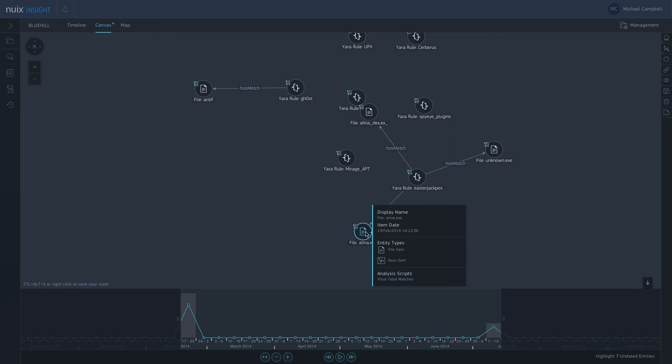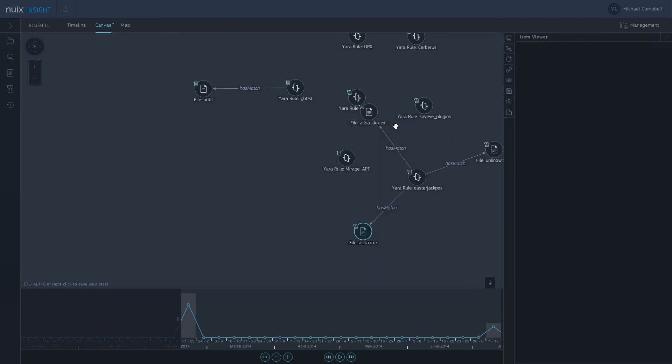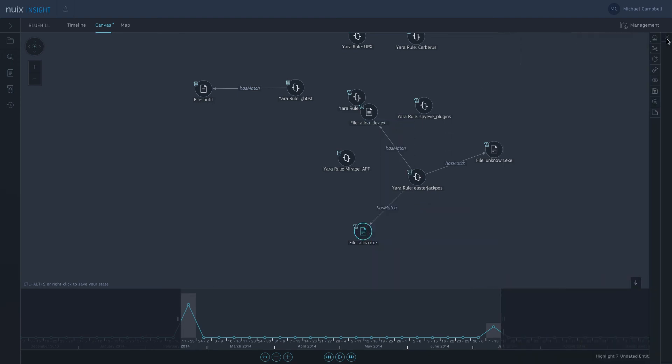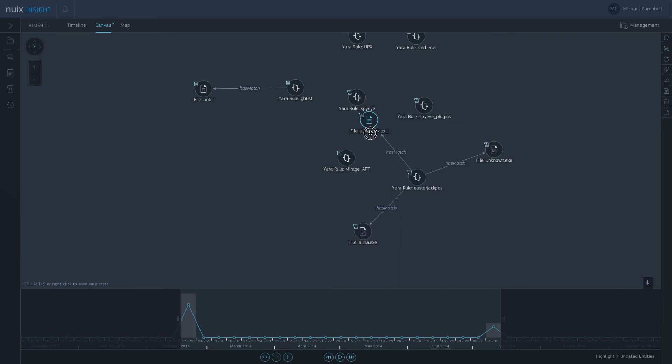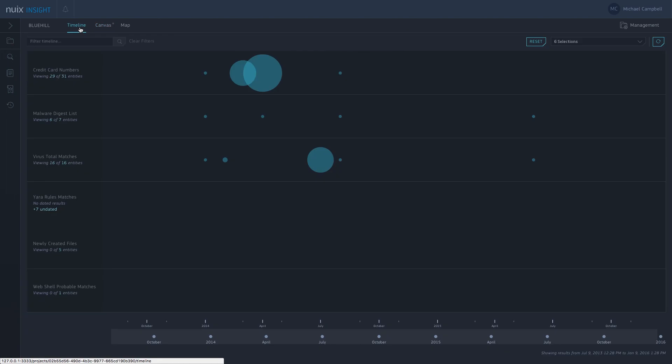I can click on the item, take a look at the details of the file if I wanted to. And again, maybe this is a nice starting point into my investigation. So I'm just going to jump back to the timeline again.